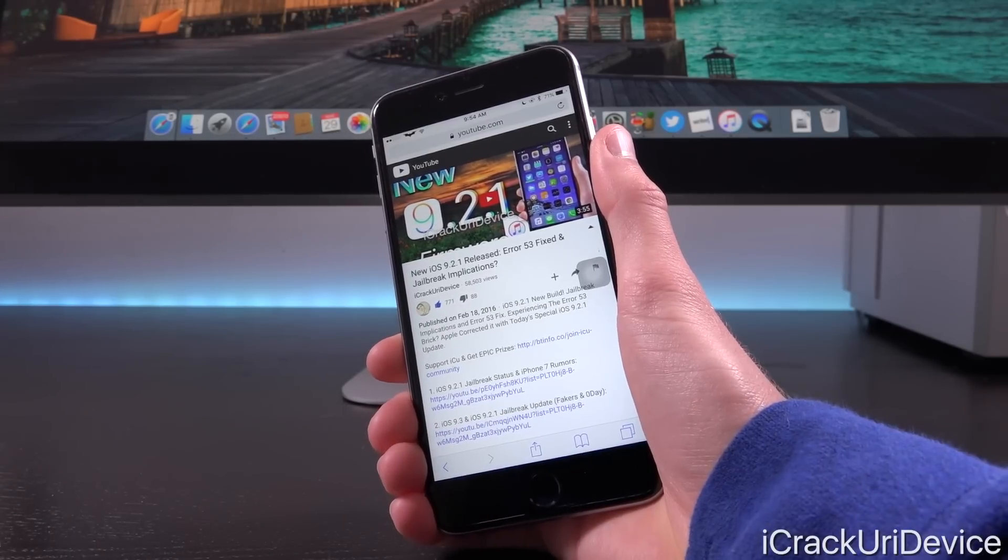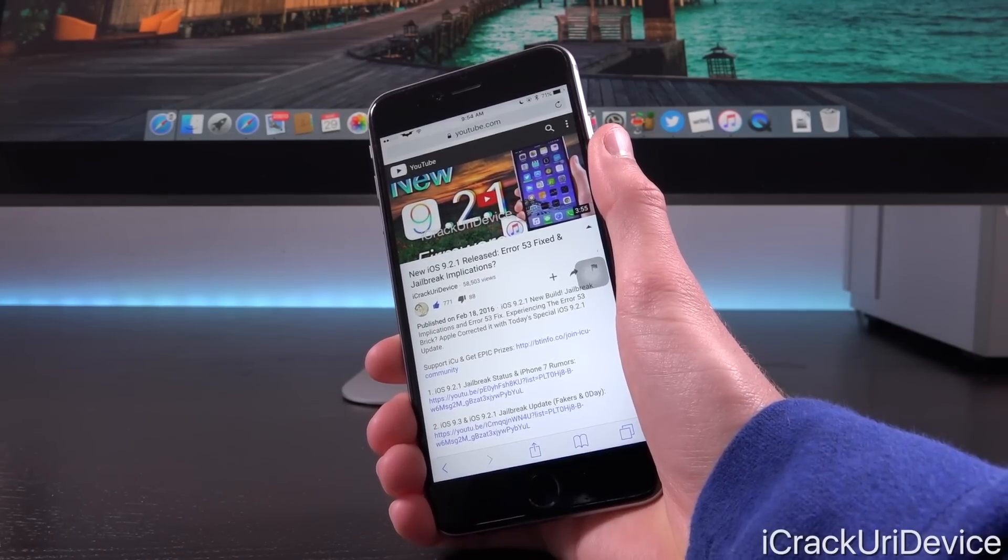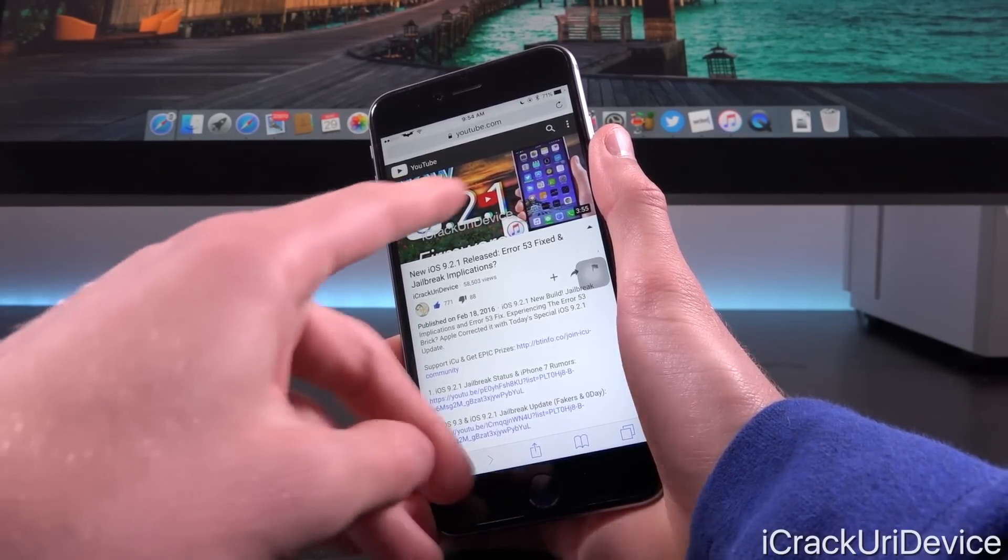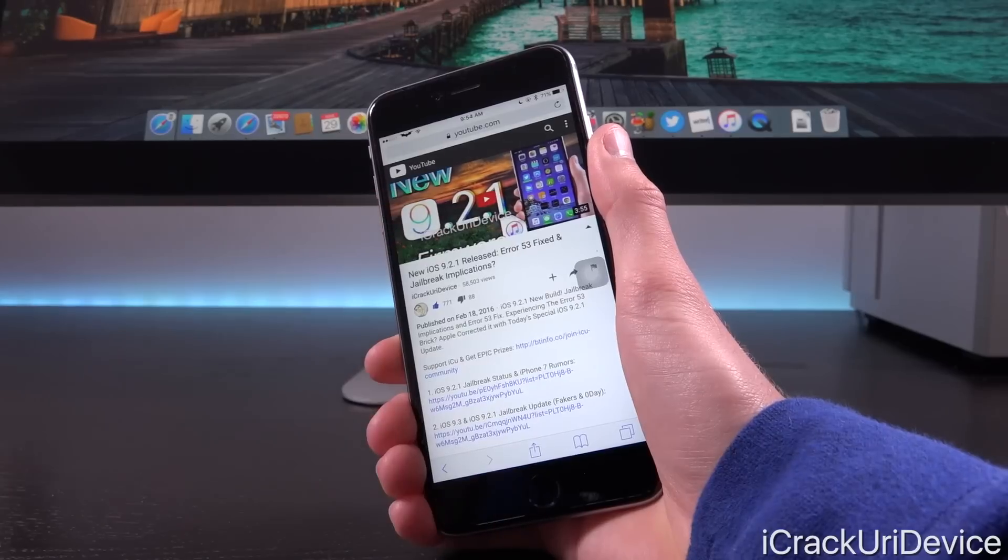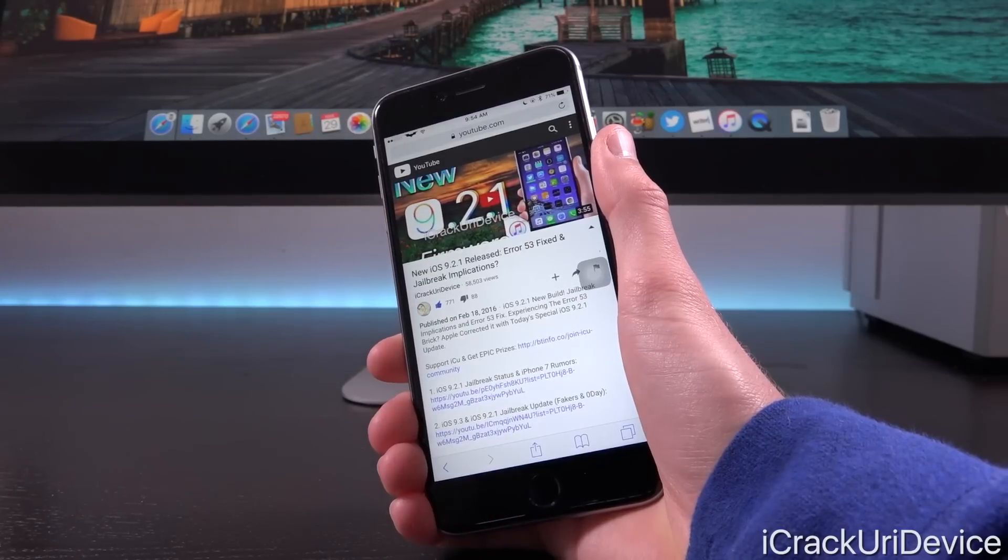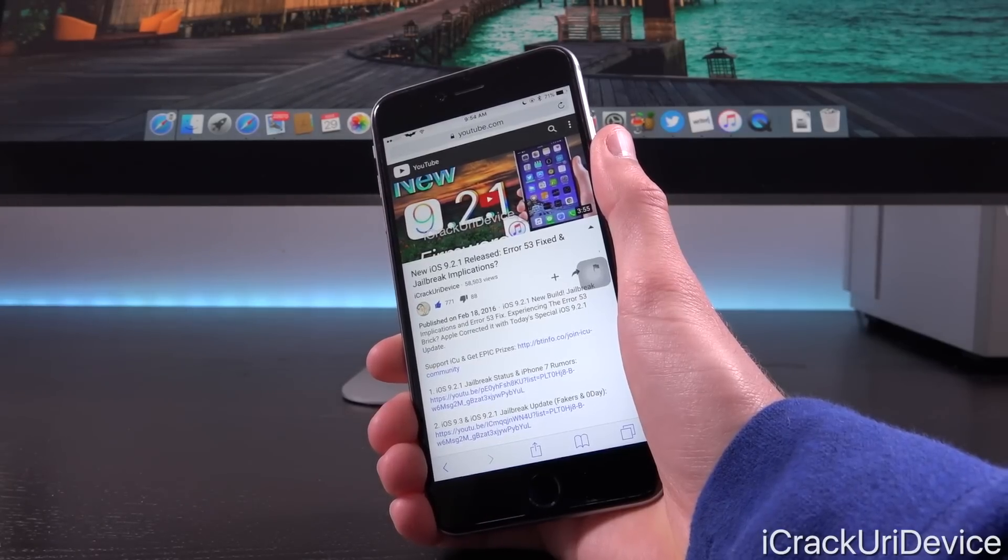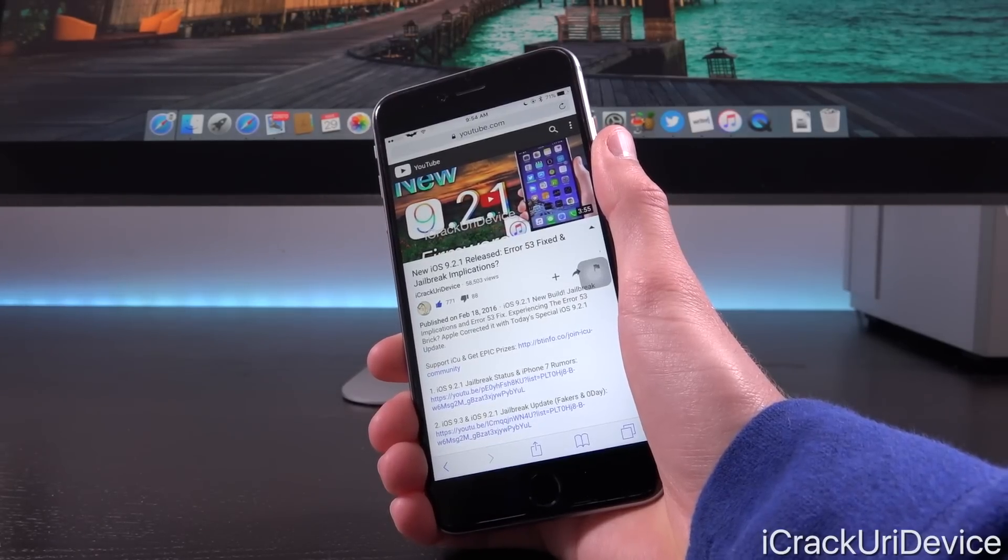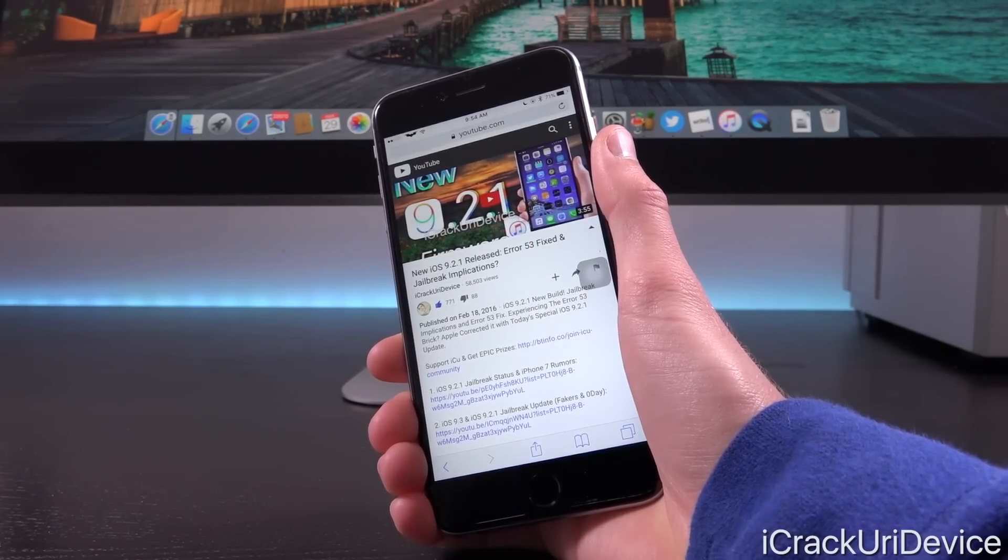Back in February, they issued a new iteration of iOS 9.2.1 after it was already the public firmware to address error 53 complications.